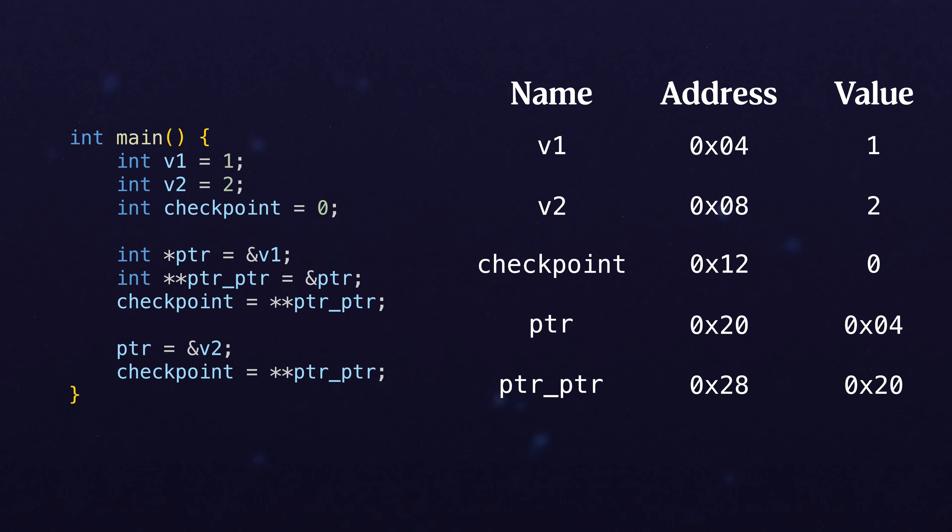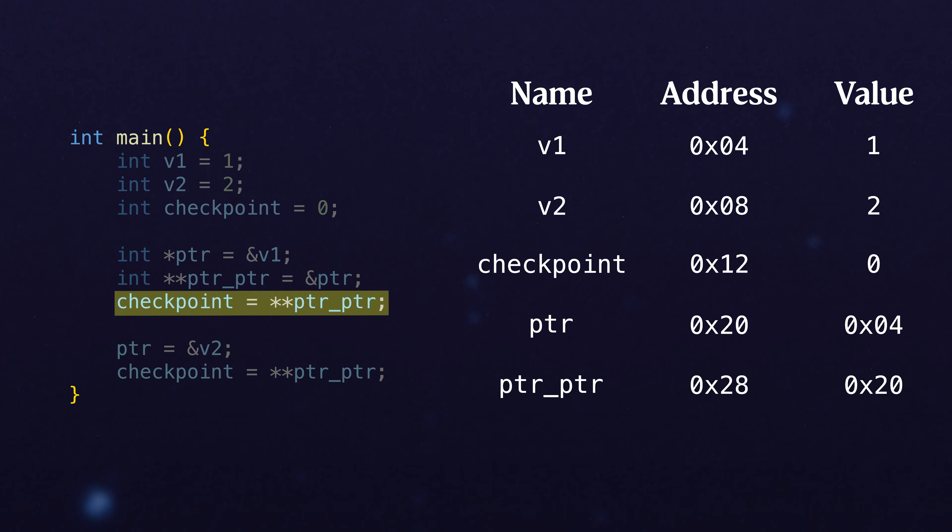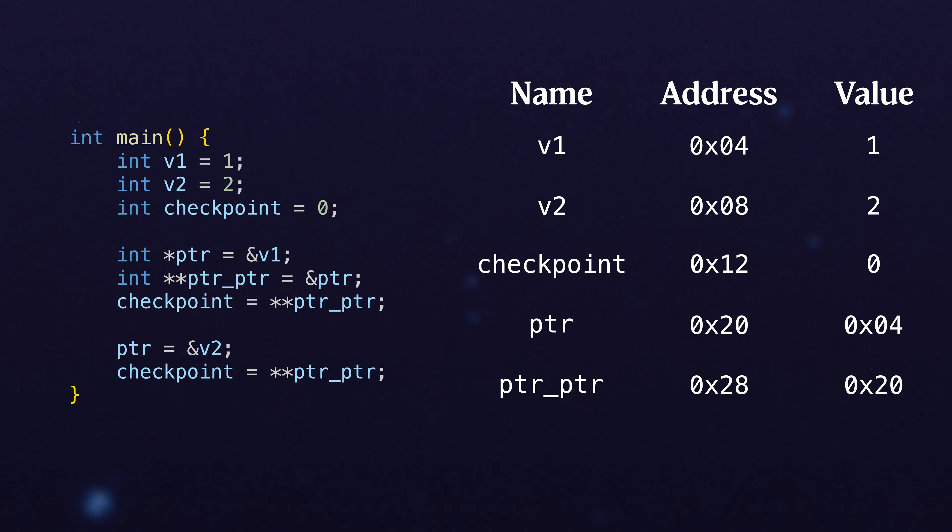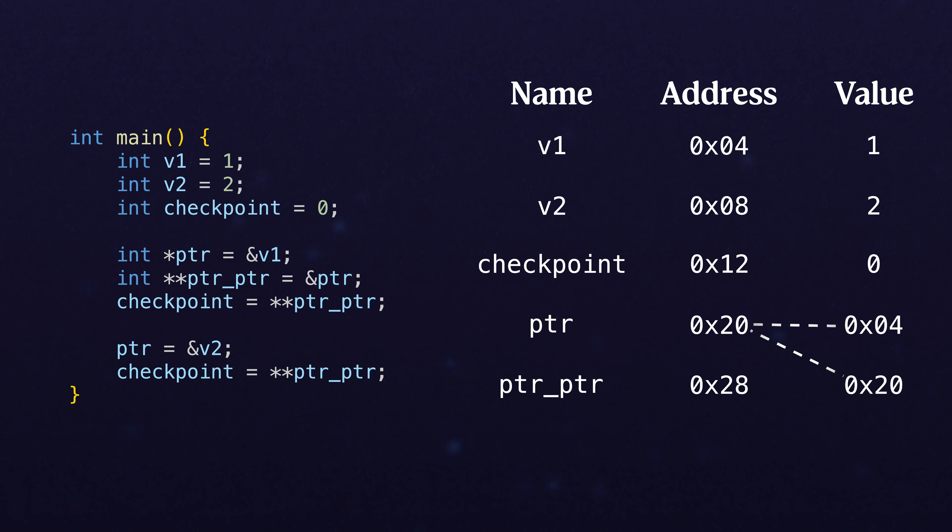So now we have to ask ourselves, when we double dereference ptr_ptr, what is the value going to be? We can use the same tricks that we've been doing before, where we trace through our addresses and eventually get back to 1.